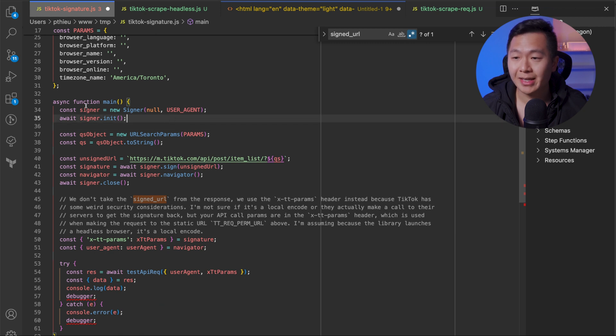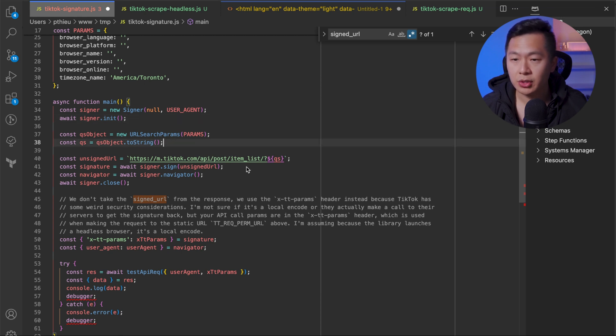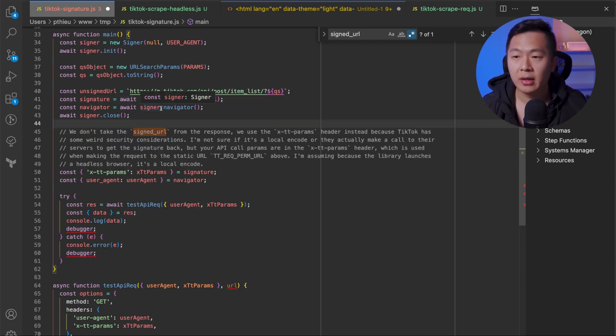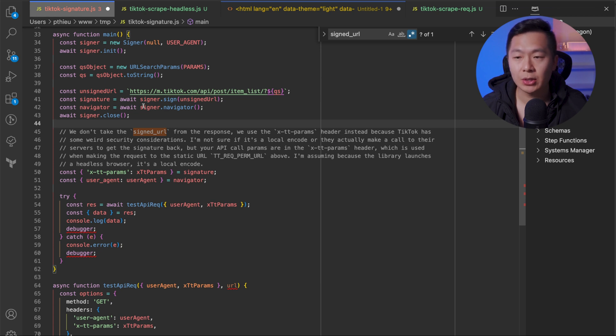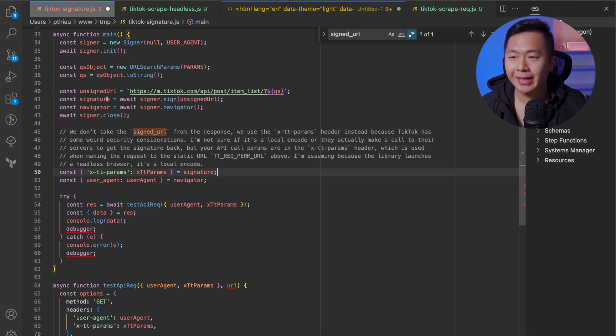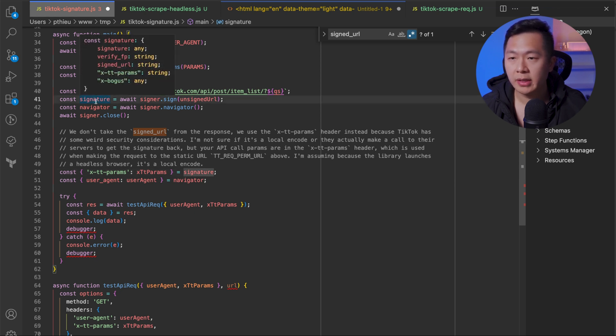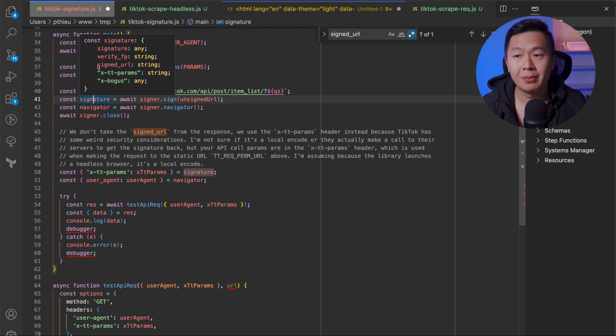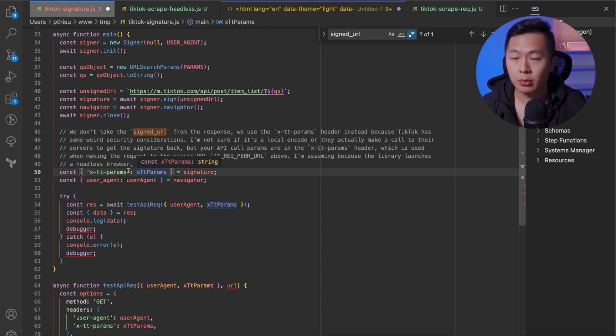All right, so onto the main function. We instantiate the signer package over here. And then we're going to throw in the params that you saw up here into a URL search params object. We're going to turn it to a string and then we're going to create an unsigned URL. We then use the signer package to sign this unsigned URL. And then we're going to extract this navigator object from the actual signer package itself. We'll talk about this in a bit. Close the signer because we don't need it anymore. So once we sign this URL right here, we get some signed metadata back of which we call the signature. If we hover over this, we can see that the structure looks something like this: you have signature, verify FP, signed URL, XTT params, X bogus. We only really need the XTT params. In some API calls, you might need the signed URL. So over here, we pull the XTT params out of which we're going to use in a bit for the actual API request.